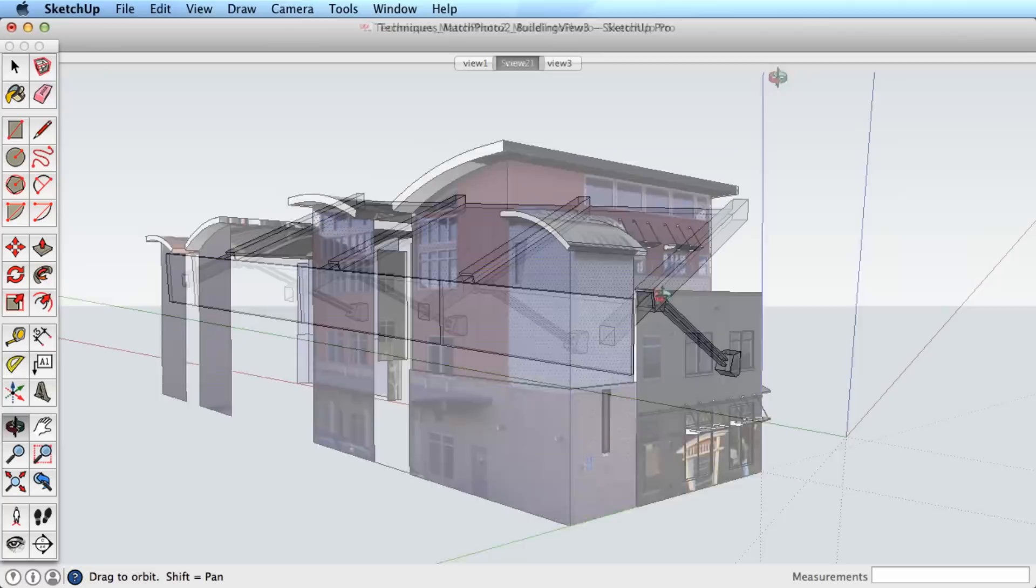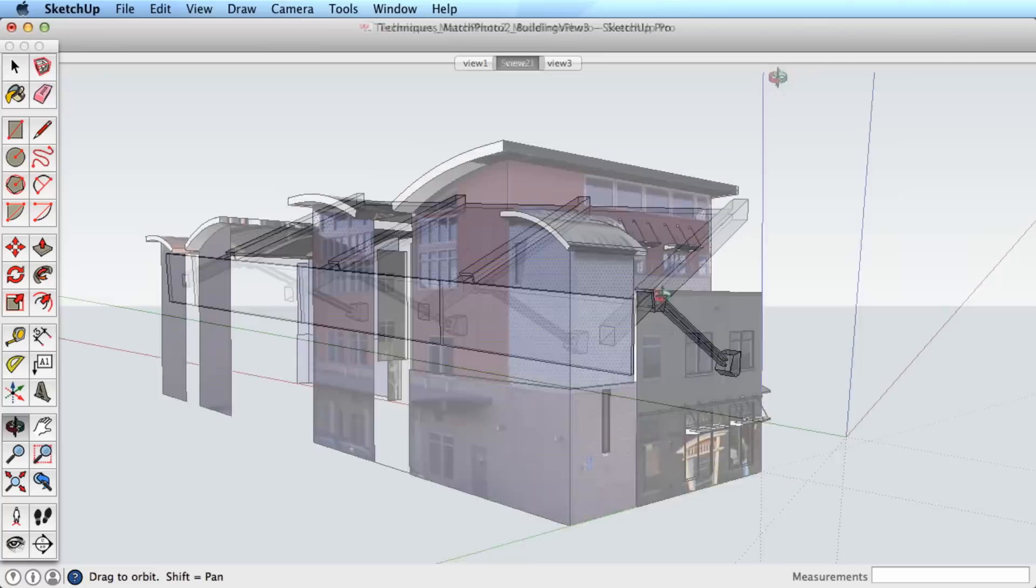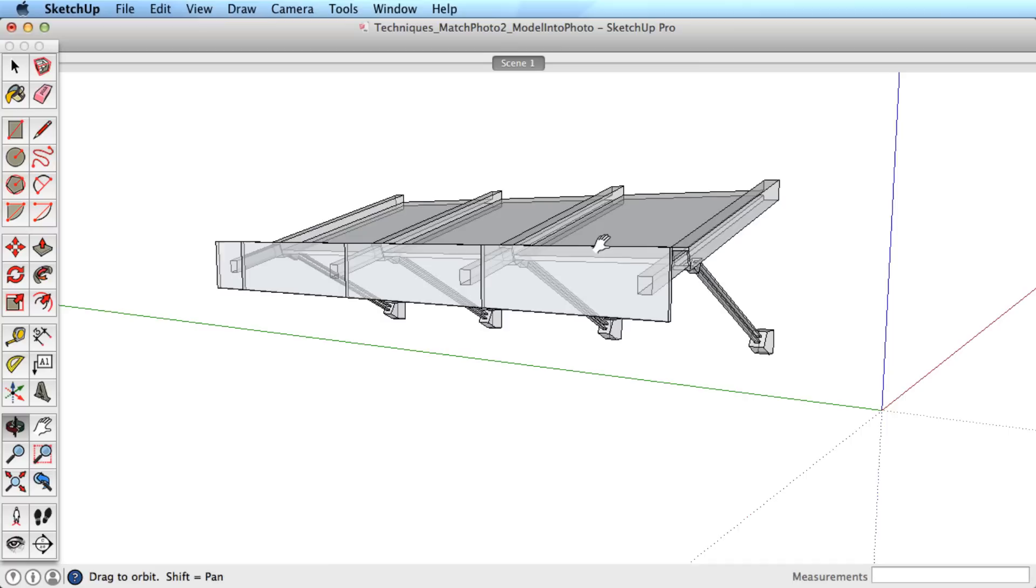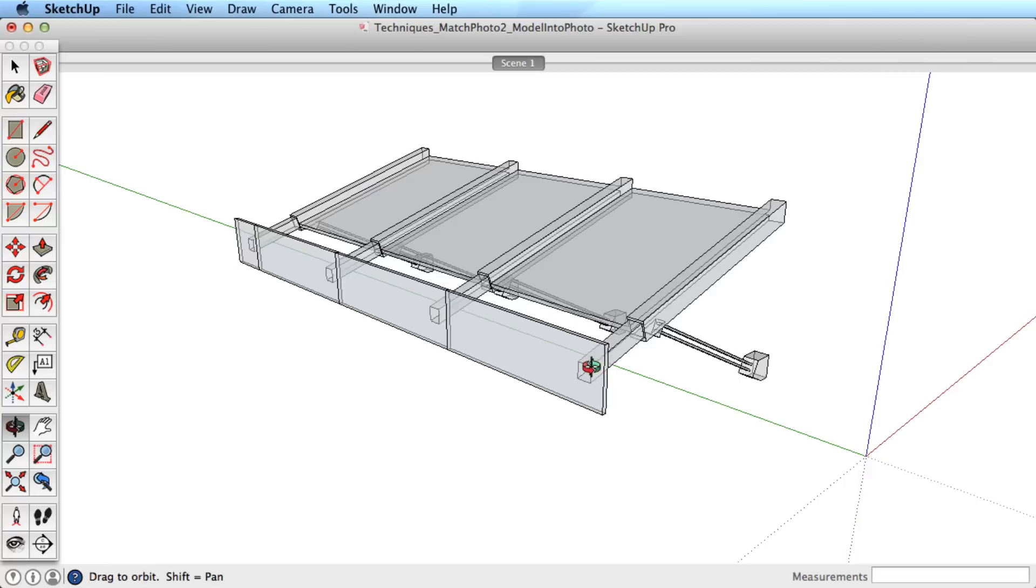We've been talking about how to create models from photos, but now let's switch gears. What if you're creating a new model and you want to put it into the surrounding context? Match Photo will do just that, and you already know how to make it happen from what we've previously learned.